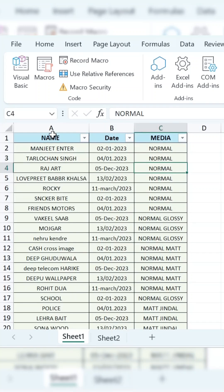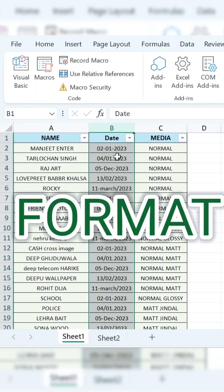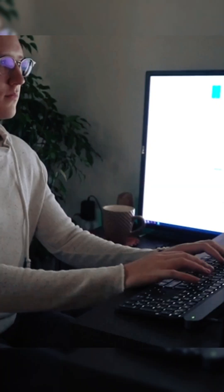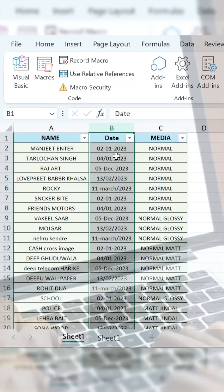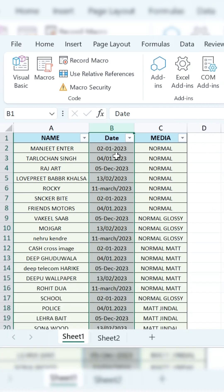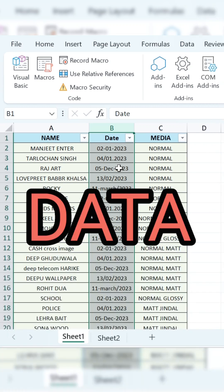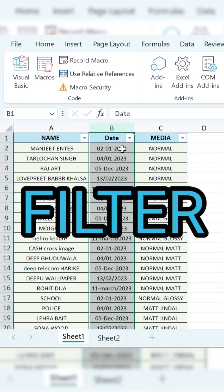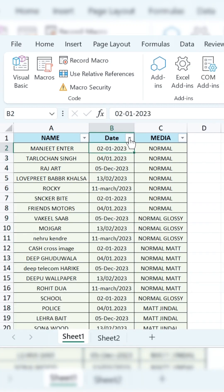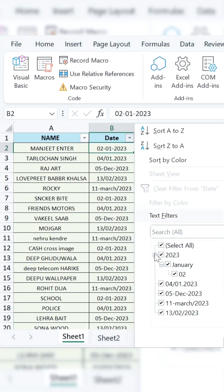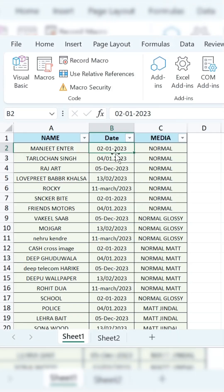Here I have some data, as you can see, where people have typed the date in different formats. So, will we be able to apply a filter properly on this data, or won't we be able to do it?